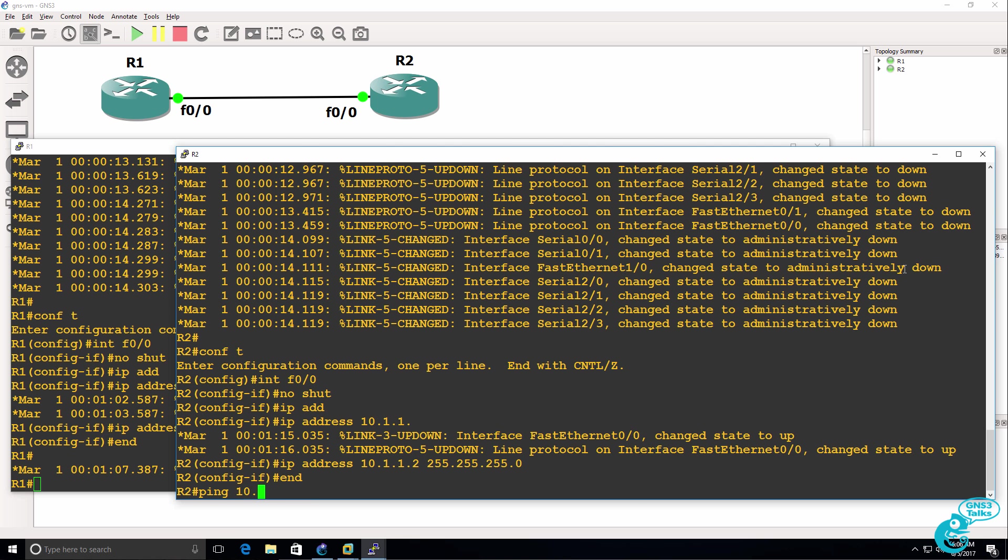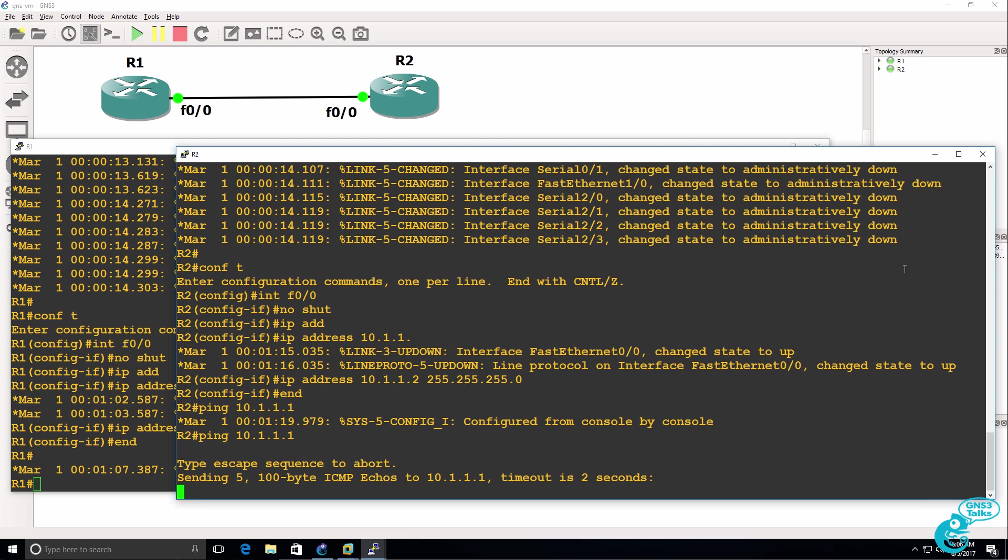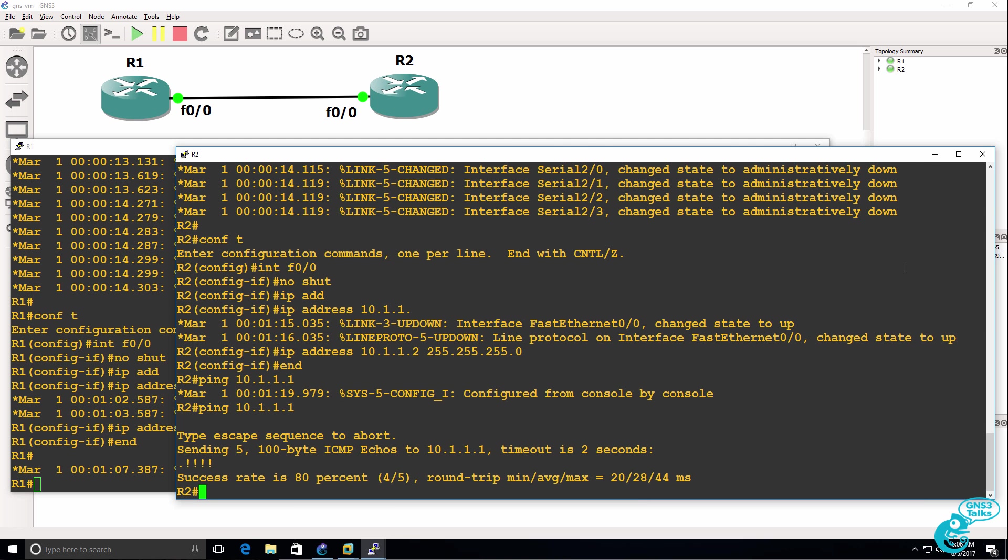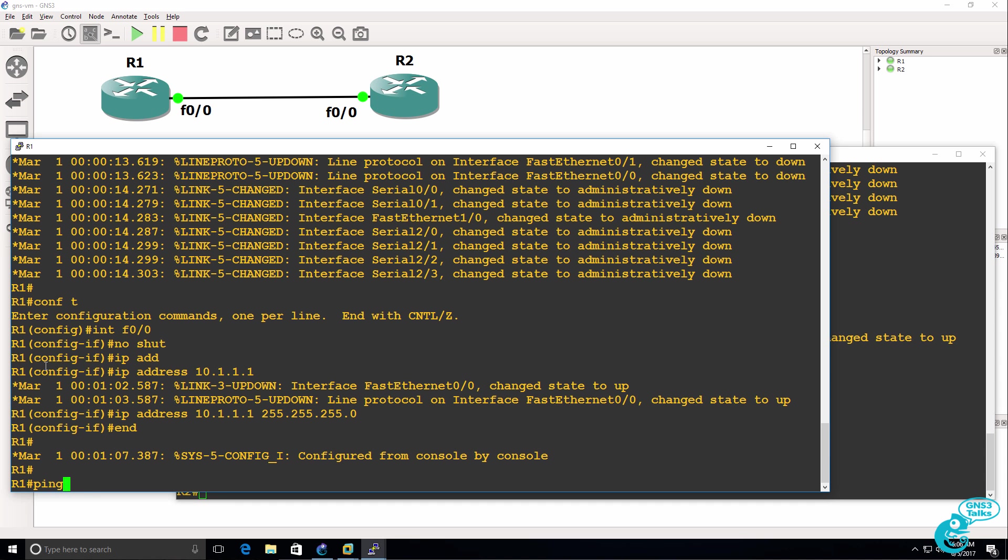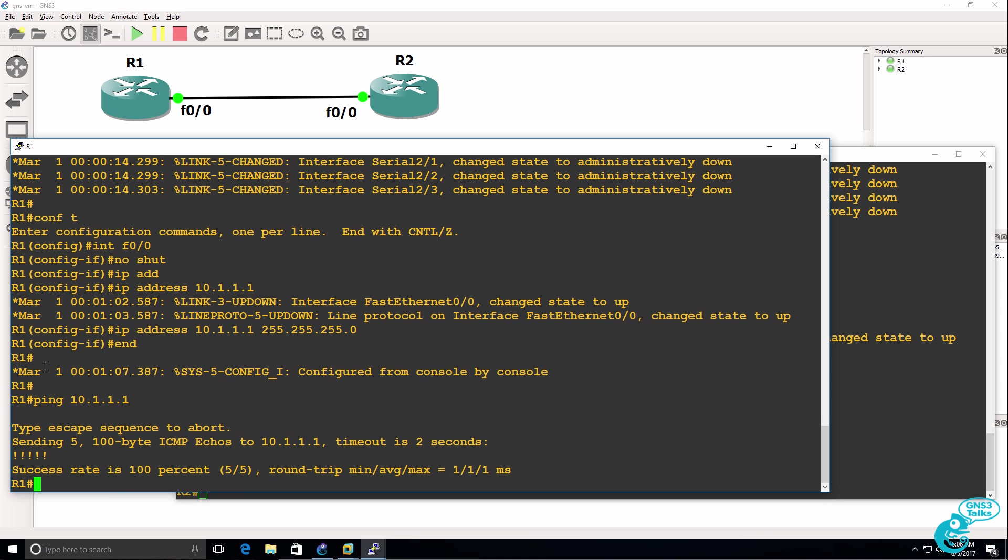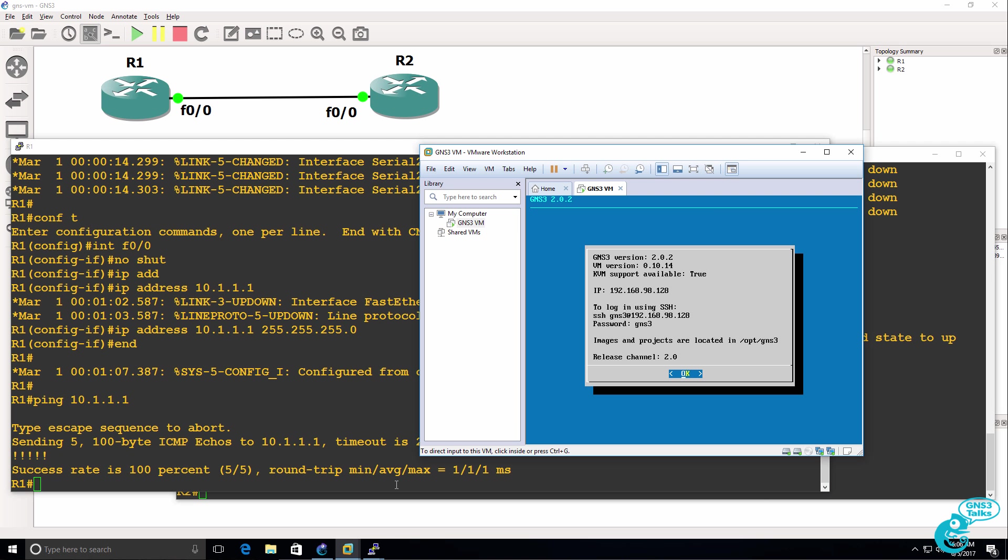And what I should be able to do now is ping from router two to router one, which I can. So at this point, I've successfully downloaded and integrated the GNS3 VM with the GNS3 GUI.